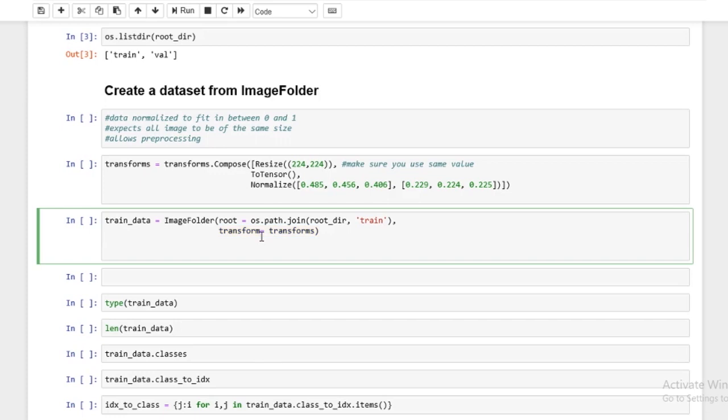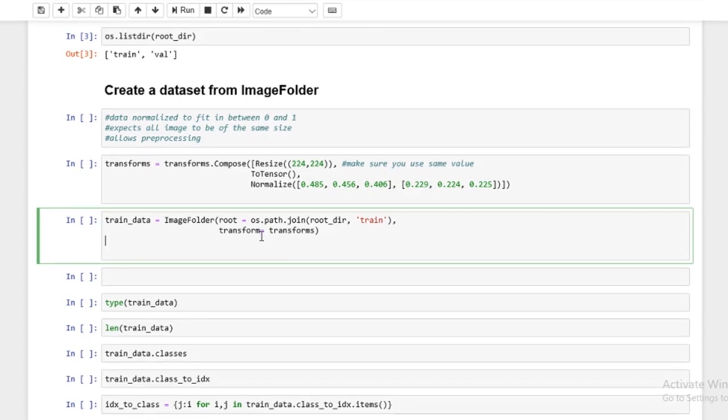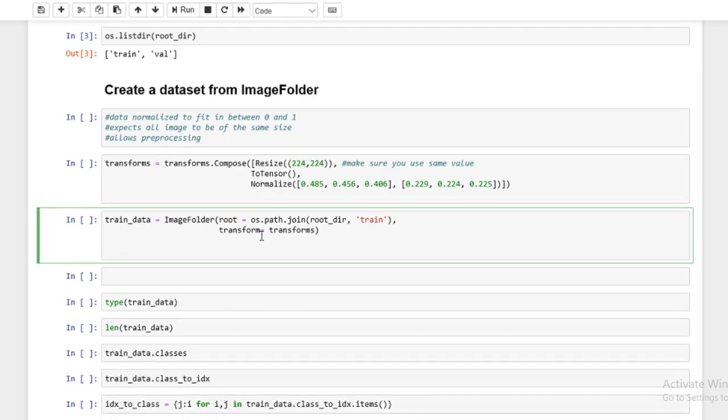All right. So once again, this root is the dir that holds the subfolders. So in our case, we have our training dir and validation dir that holds the subfolder. So we will actually need to create two different ImageFolder objects. So we'll have the training data and then the validation data.